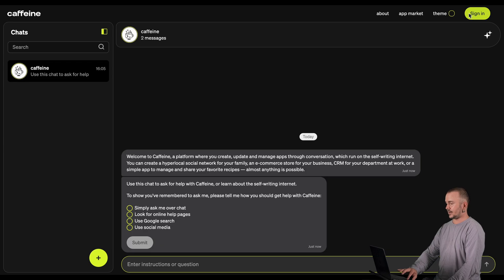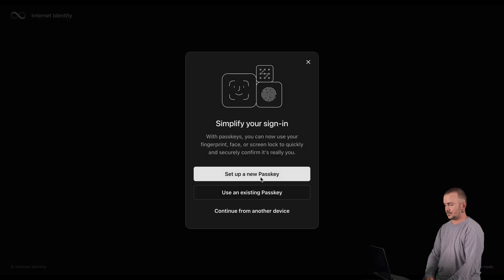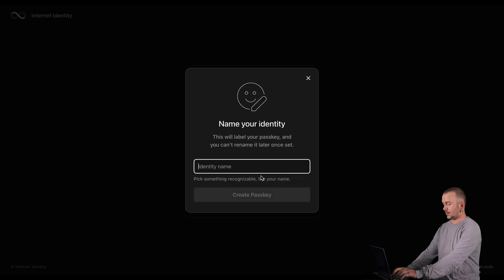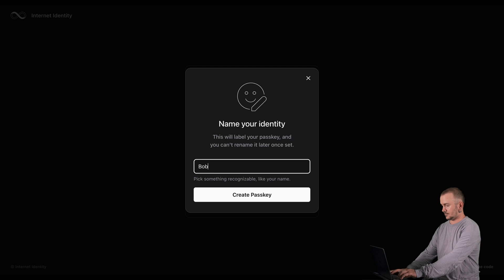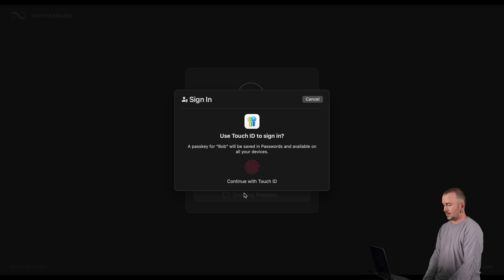Let's have a look at how you can create an identity using PassKeys. PassKeys are a highly secure feature that is integrated in most modern operating systems. Click Sign In and choose Continue with PassKeys. Set up a new PassKey and name your identity. Now you can click Create PassKey and authenticate — this is going to be usually a fingerprint scan or a face scan.